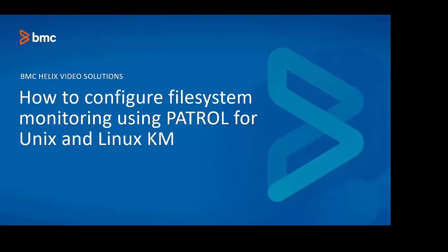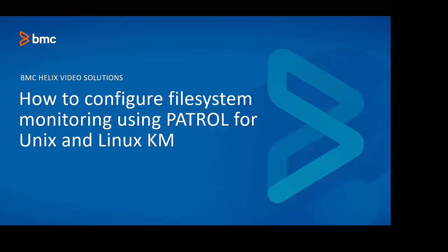Welcome to this video. My name is Mahindra Pawar and I work for BMC customer support team. In this video, we will learn how to configure file system monitoring using Patrol for Unix and Linux KM.